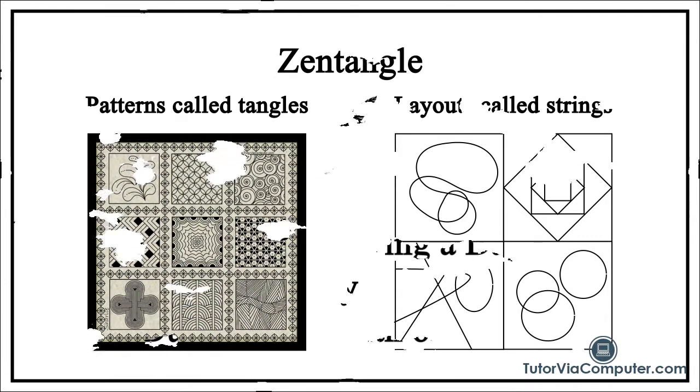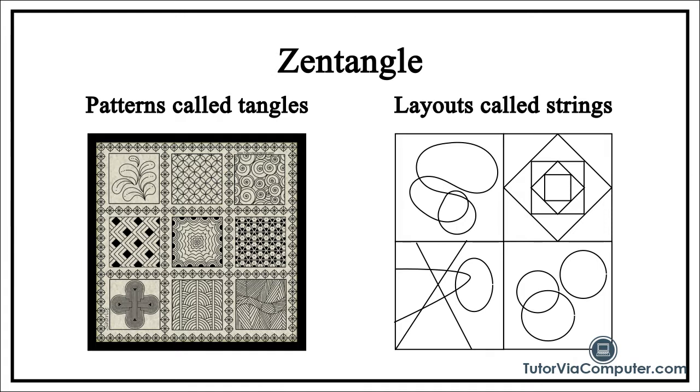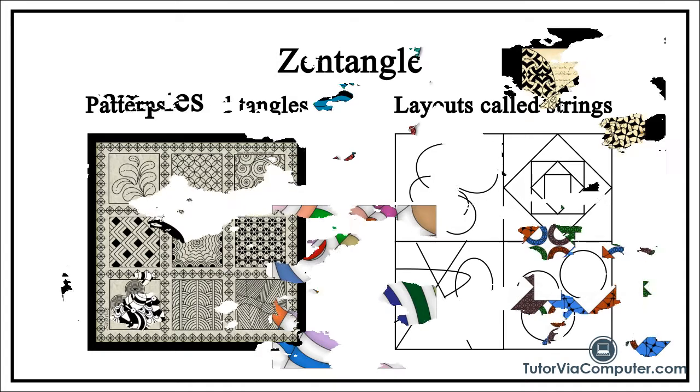There is a style of art called Zentangle. It uses patterns called tangles, often placed within a layout called a string, to create pieces of abstract art. There are hundreds if not thousands of tangles and a string can be almost anything.